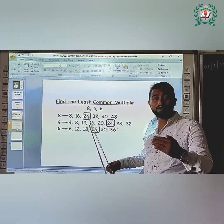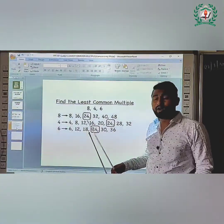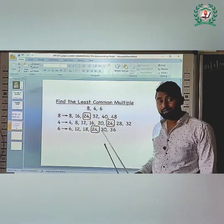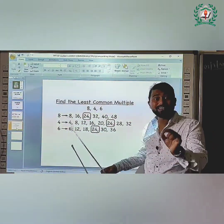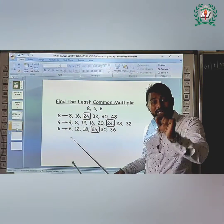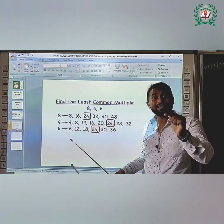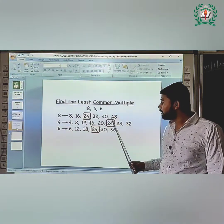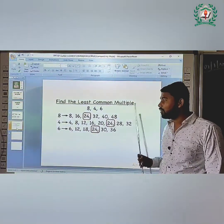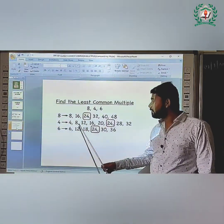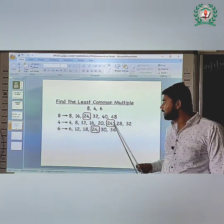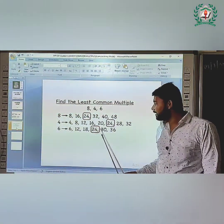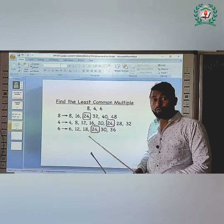Now let's find the LCM of 8, 4, and 6. First write the multiples of each. Multiples of 8: 8, 16, 24, 32, 40, 48... Multiples of 4: 4, 8, 12, 16, 20, 24... Multiples of 6: 6, 12, 18, 24, 30, 36. Now find the common multiples.